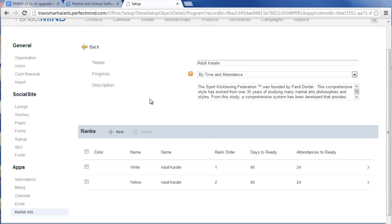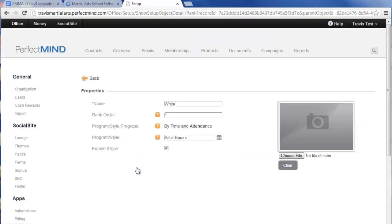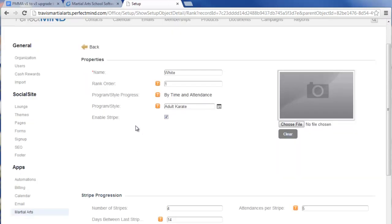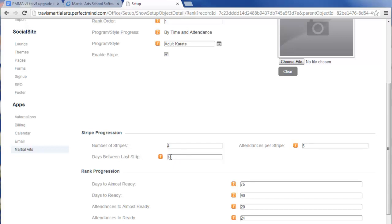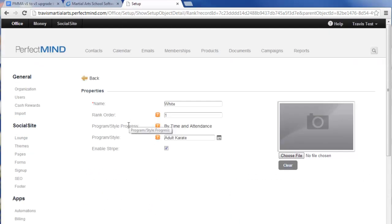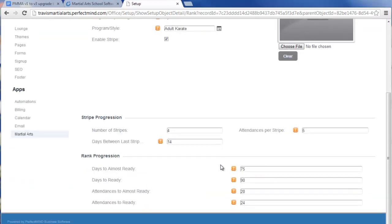Based on the progression method chosen, you'll need to update each rank record accordingly. For example, in an adult karate program with progression by time and attendance, viewing the white belt record shows it as order number one. If you want to track stripes, check the Enable Stripe box and set up stripe progression: how many stripes for this belt, how many attendances required per stripe, and the minimum number of days between the last awarded stripe and when they'd be promoted. The rank progression settings break down into days for the time component and a count for the attendance component.